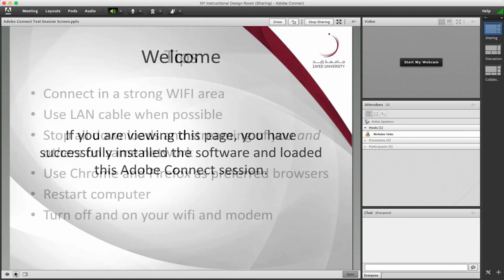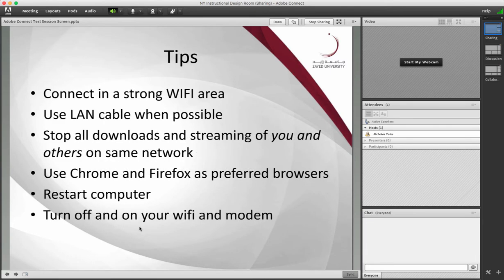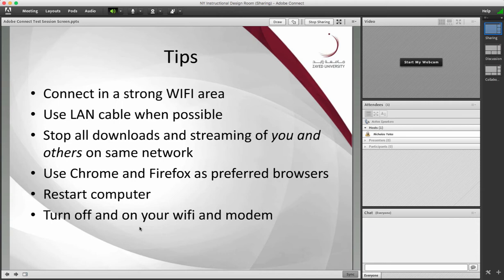Finally, here are some connection tips that you may wish to tell your students and for you as well. Connect in a strong Wi-Fi area. That's an obvious one, but when possible, use a LAN cable. This would help your connection.